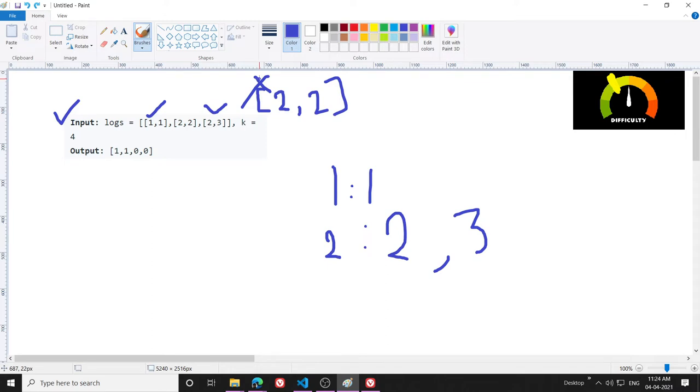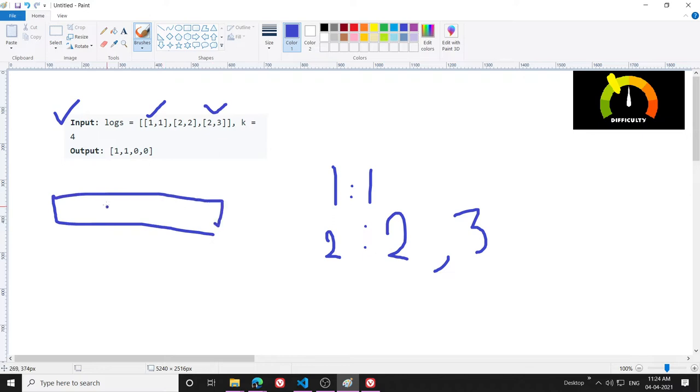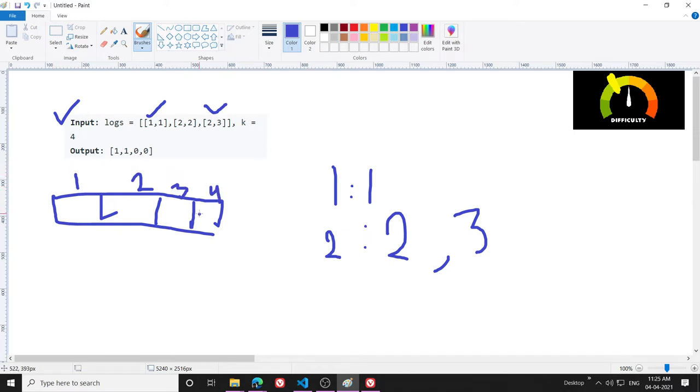Basically I am taking only unique values. I have calculated this and then what I have to return: for example if K is 4, so 1, 2, 3, 4, I have to tell how many users are there whose unique active minutes is only one.